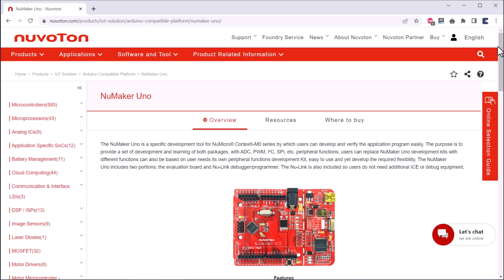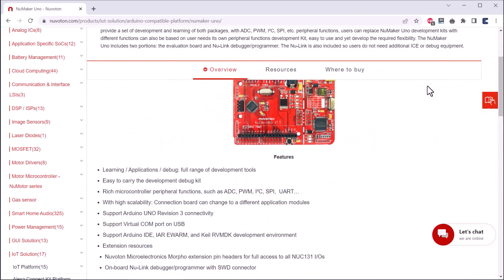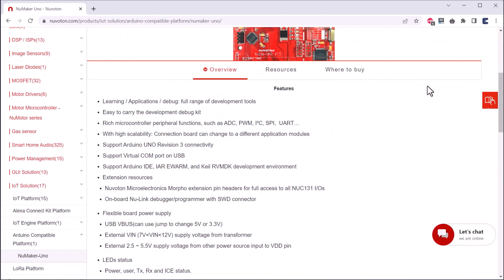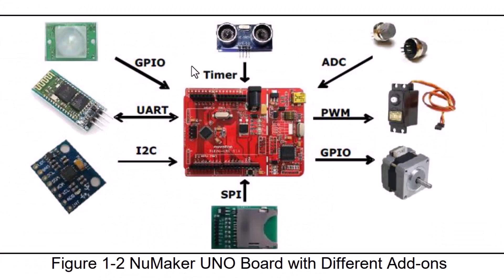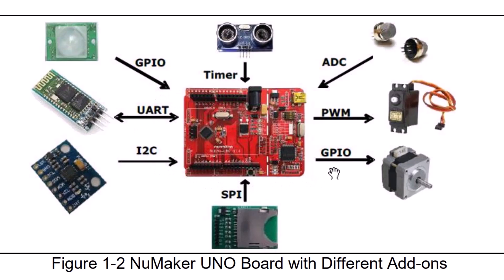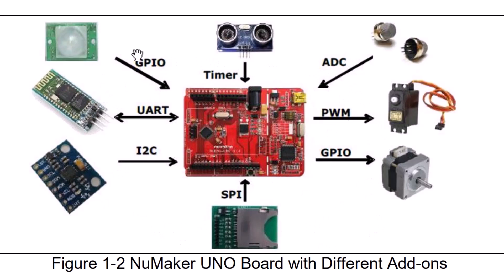This is the getting started guide with NuMaker Uno board from the NuVoton NuMicro NUC131 series of microcontroller family. Using this board, the users can develop and verify the application program easily with ADC, PWM, I2C, SPI, UART and other peripheral functions.